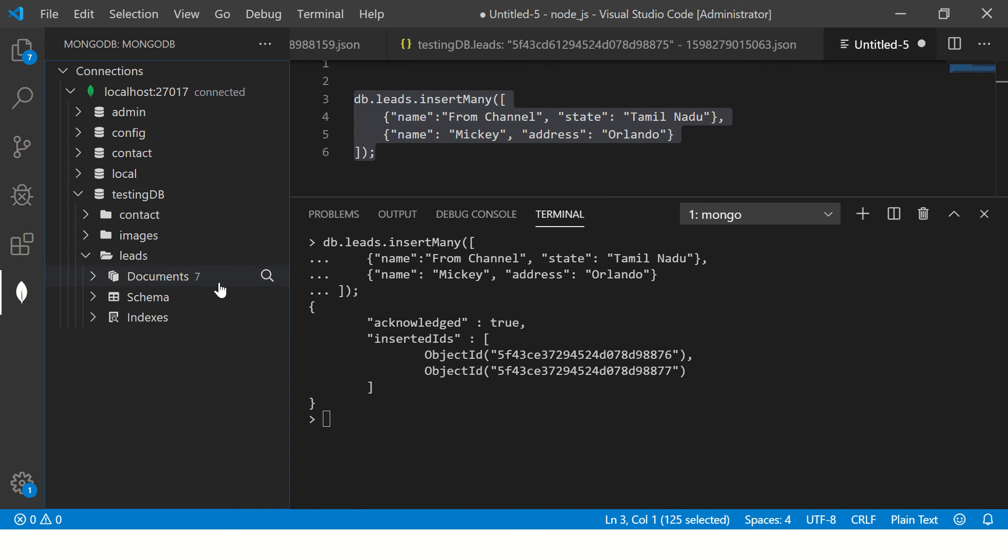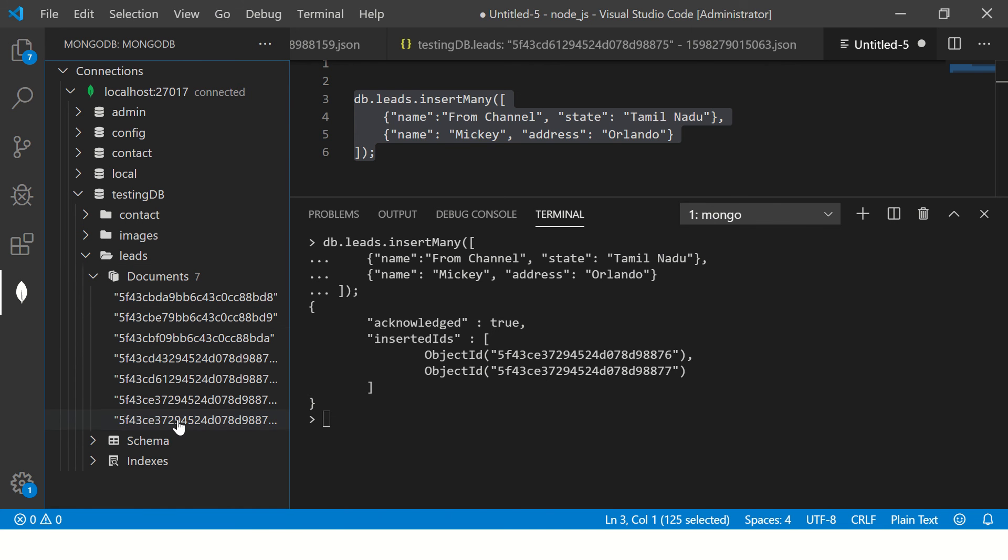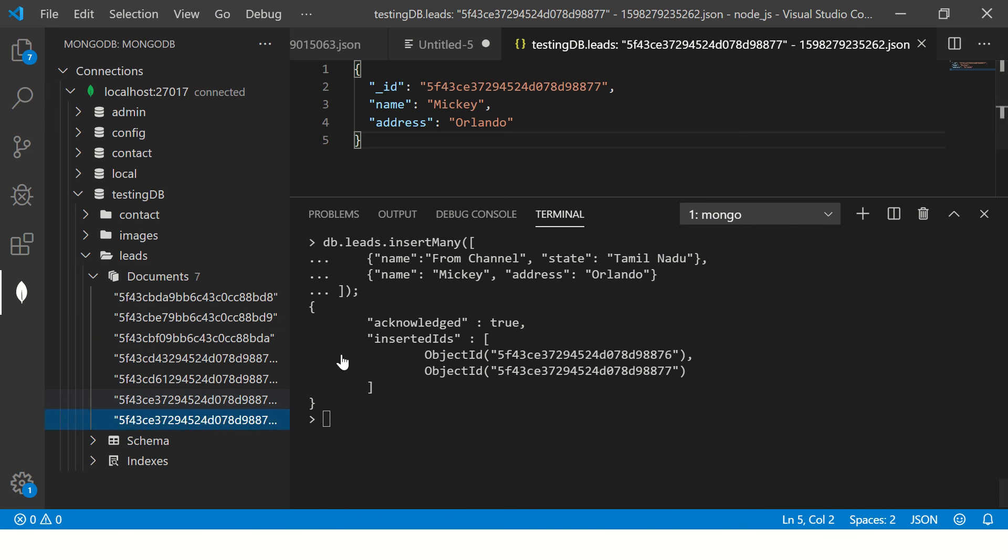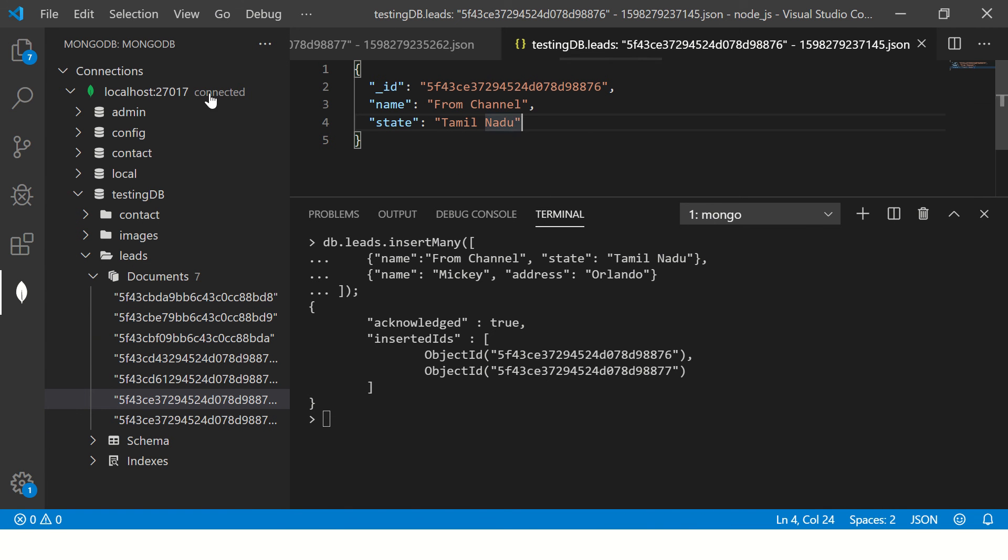We have inserted the IDs and let's refresh. The count is five, now it should be seven. So you see, and it has inserted Mickey Orlando and from channel Tamil Nadu.